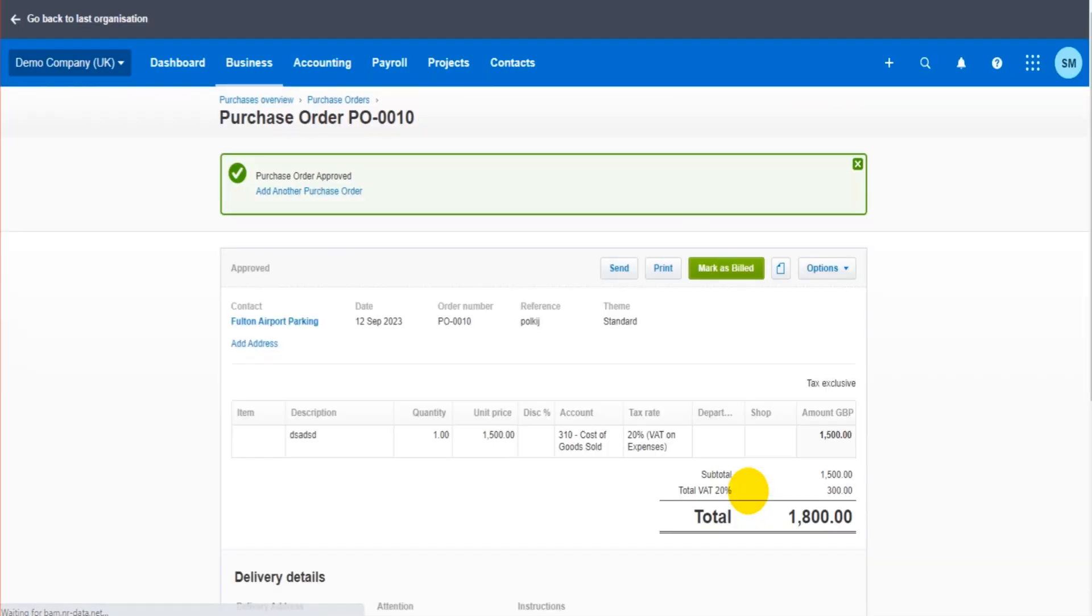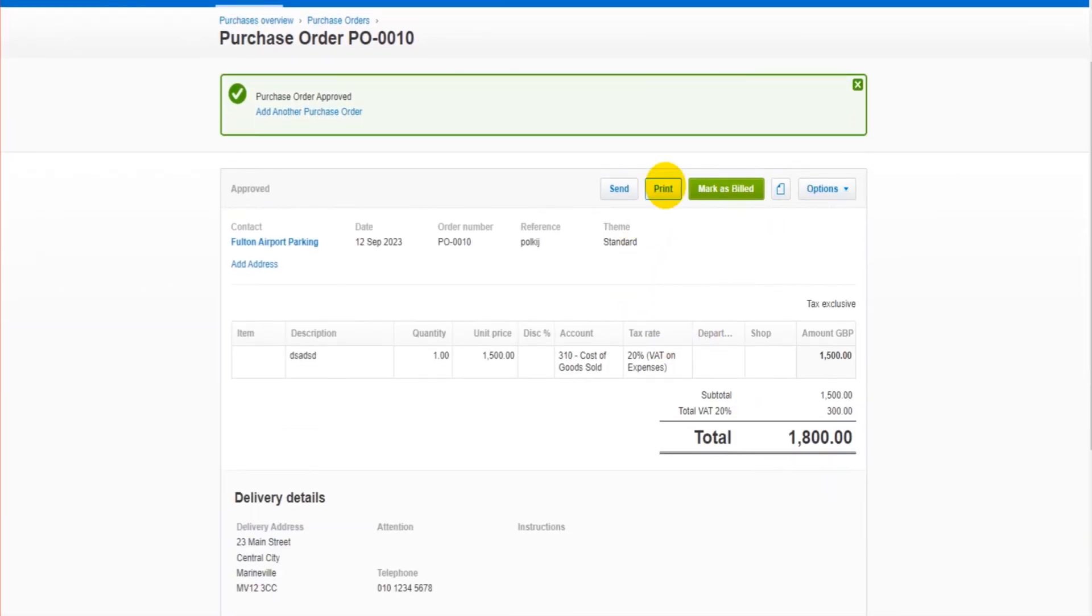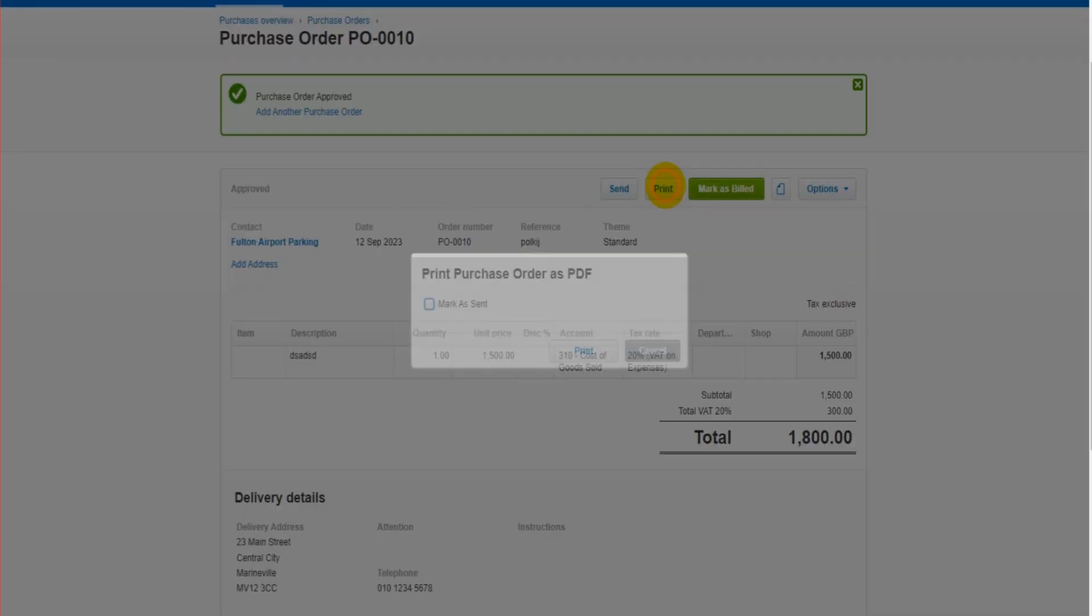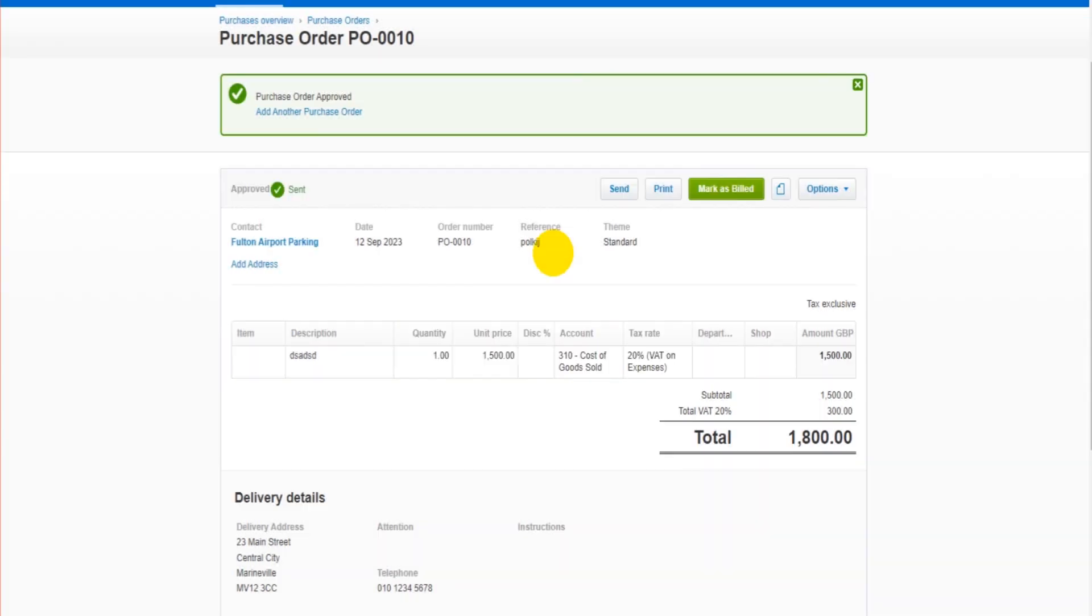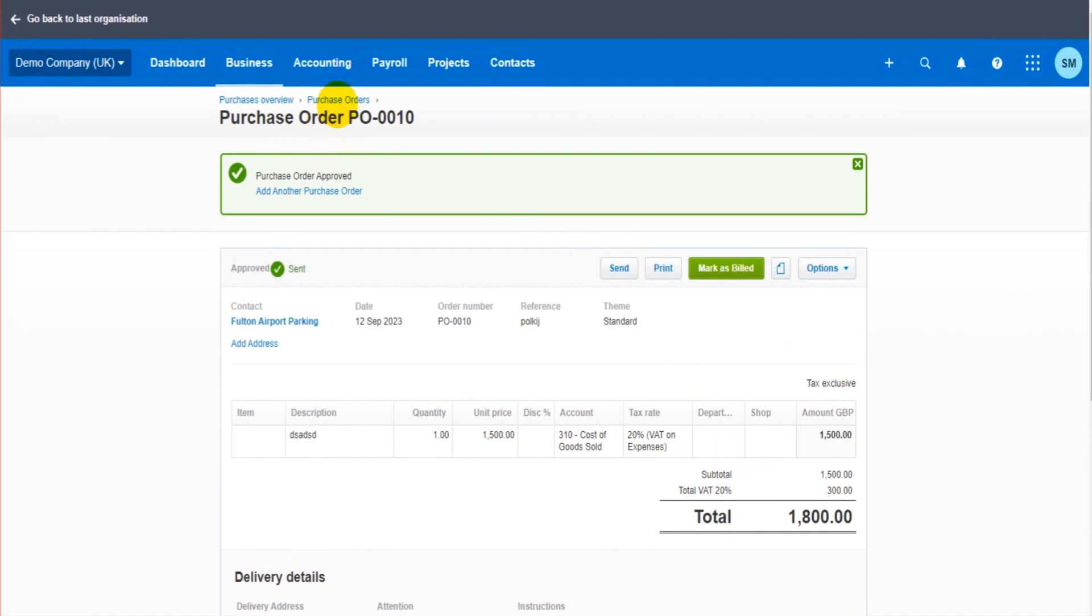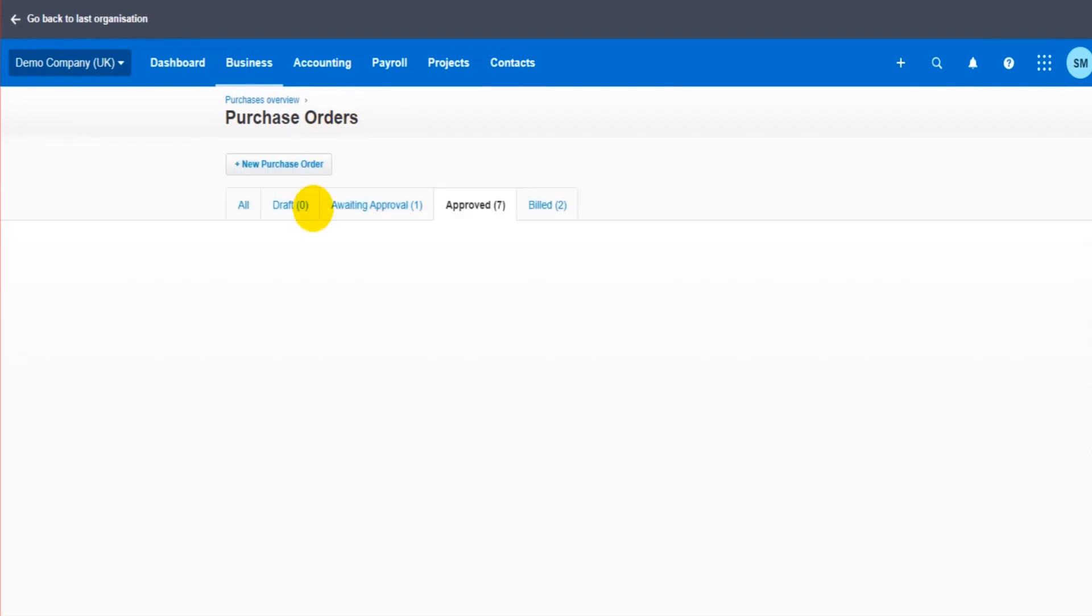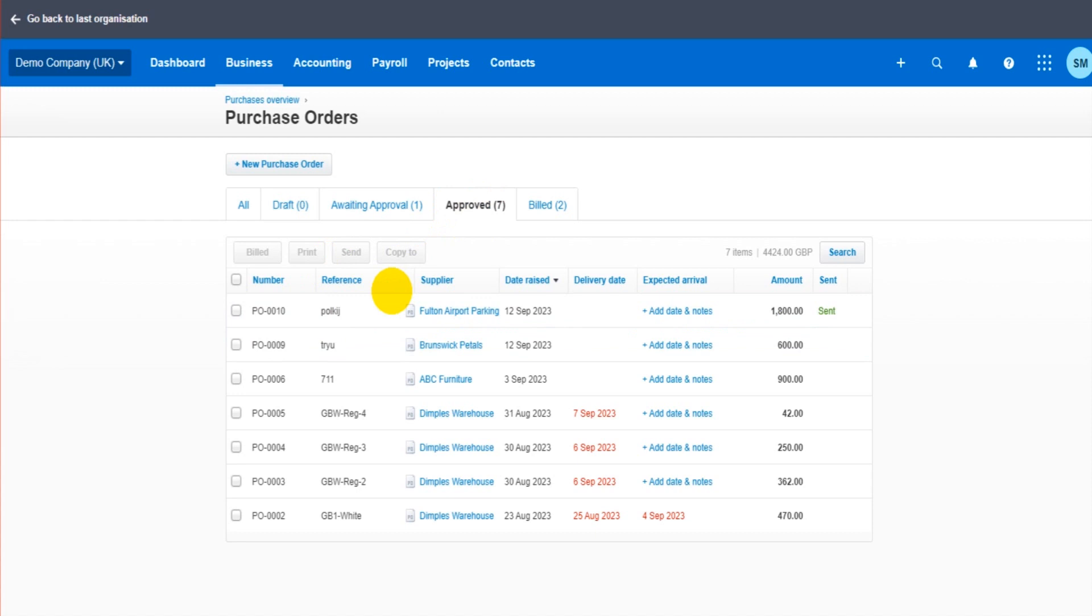Once it's approved, you can then print it or send it from Xero. If I click print, it will say mark as sent. I can print that off or save that, whatever I want to do. So if I now go back to purchase orders, we have draft, awaiting approval, approved. And my purchase order is showing at the top here as approved.